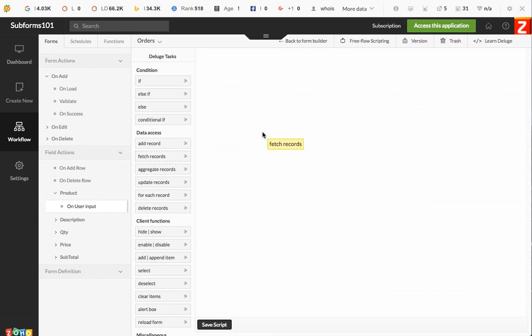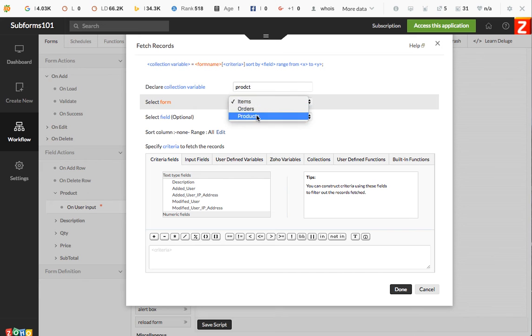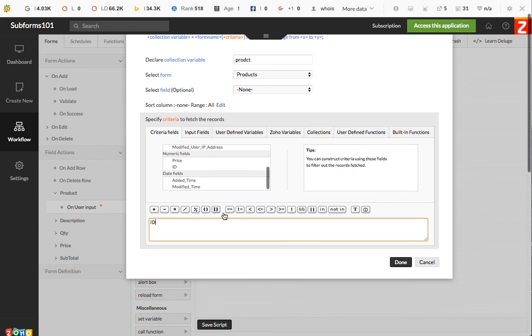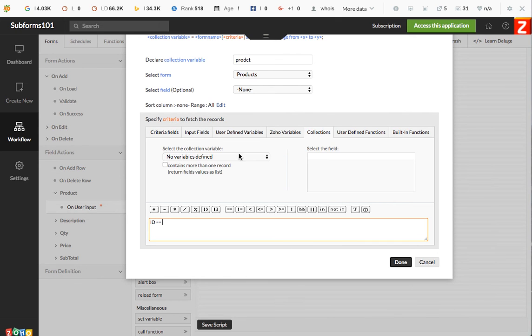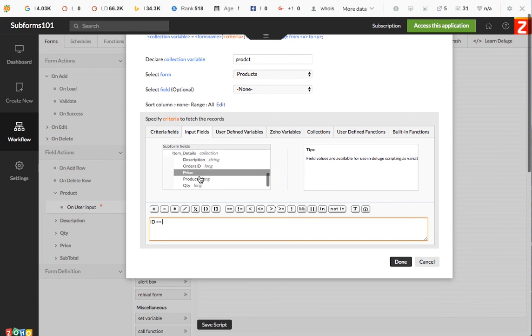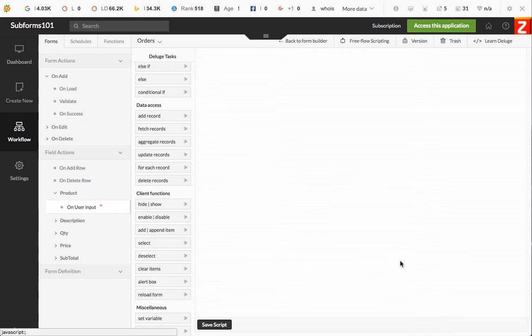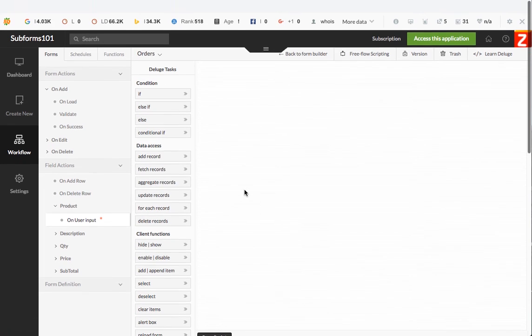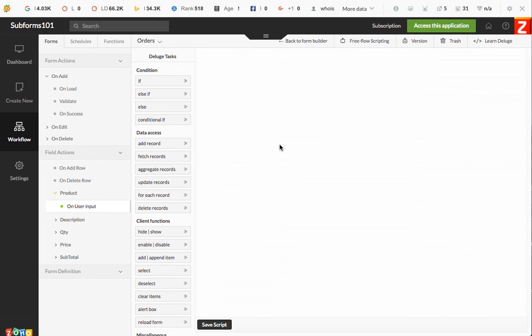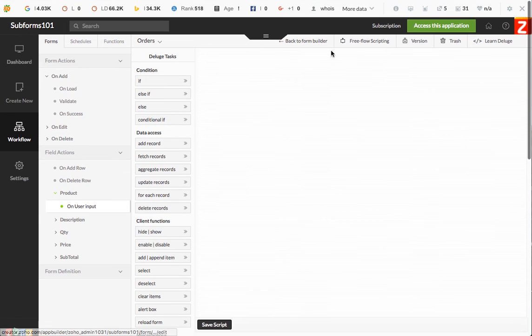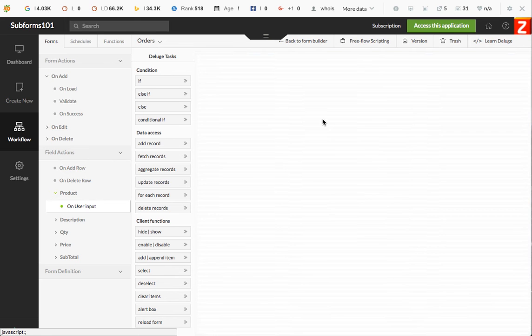But for now, based on our product selection on user input, what we need to do is fetch the products. Let's call it product. And then we call the products and we're going to map the ID of the product with input fields from the subform product. This is going to give you the row dot product because you are inside the subform field. Once you fetch that information, let's save it. Okay, here it is. Here's the product fetched. Perfect.